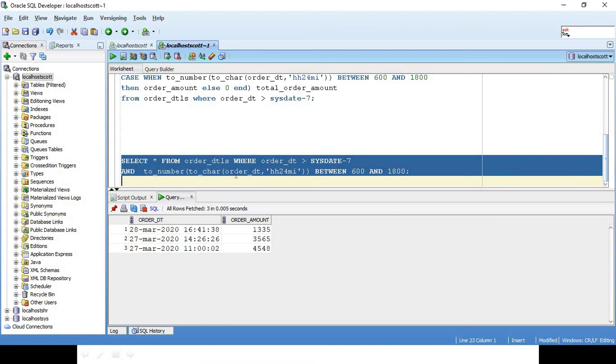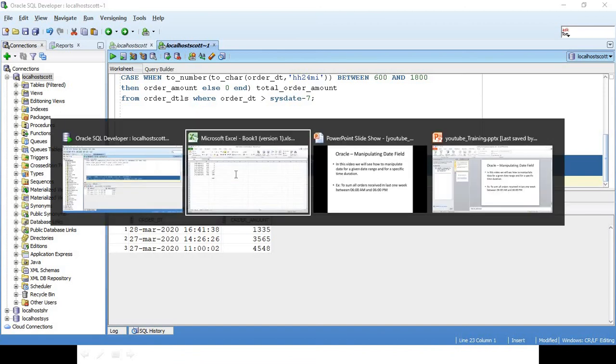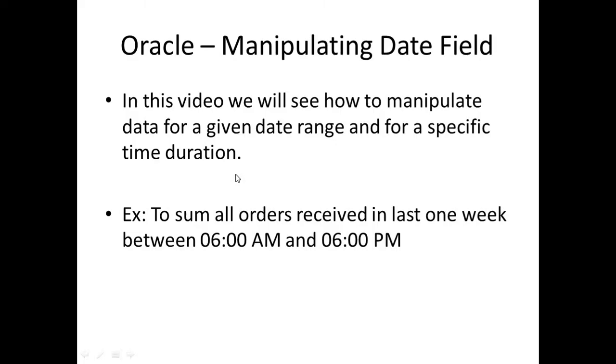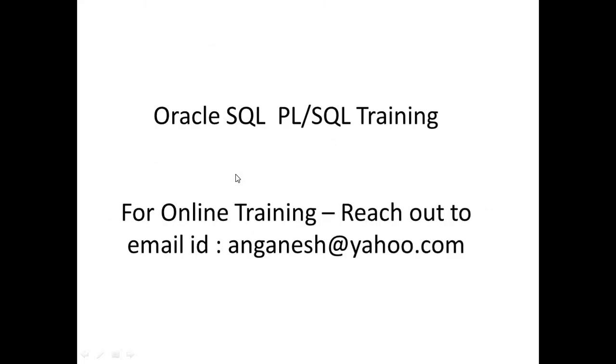I am winding up this video with this. I do conduct one-to-one training on Oracle SQL and PL/SQL training, so if you are interested you can reach out to me in this email ID.